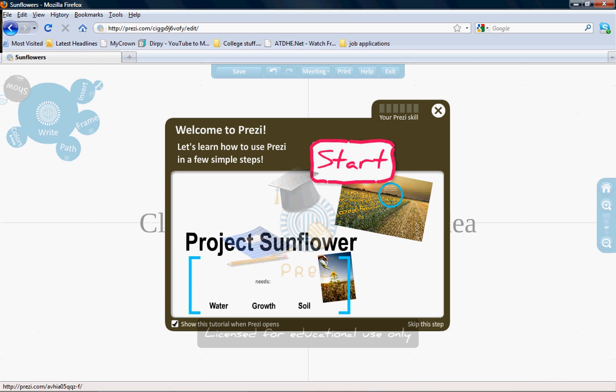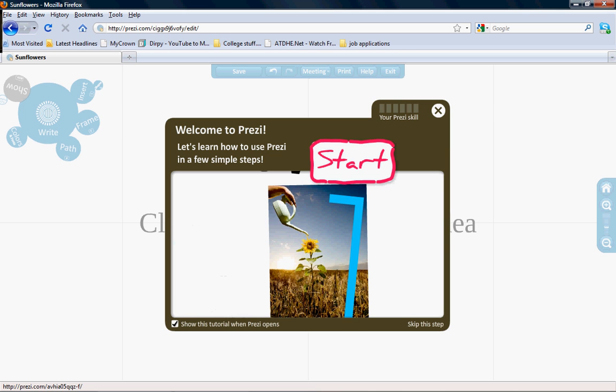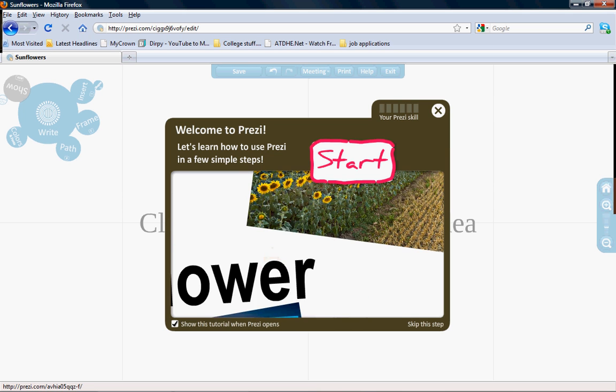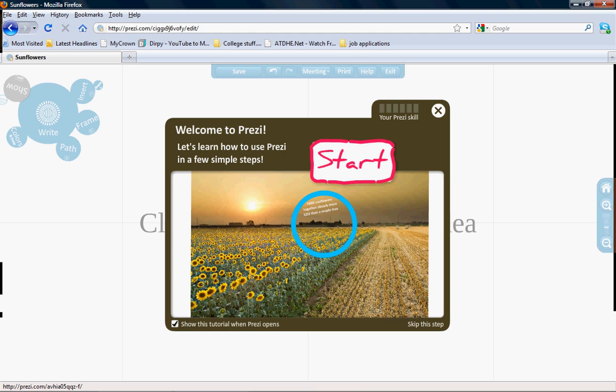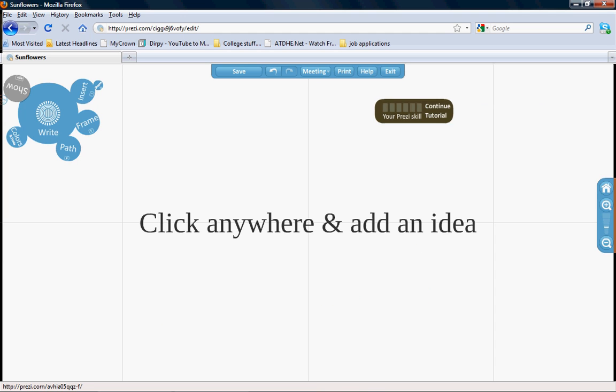Normally when you get started, this tutorial on how to use Prezi will show up. It gives you a few simple steps for starting to use Prezi, which is what I'll be showing you. You can choose to look through it or simply exit out of it.